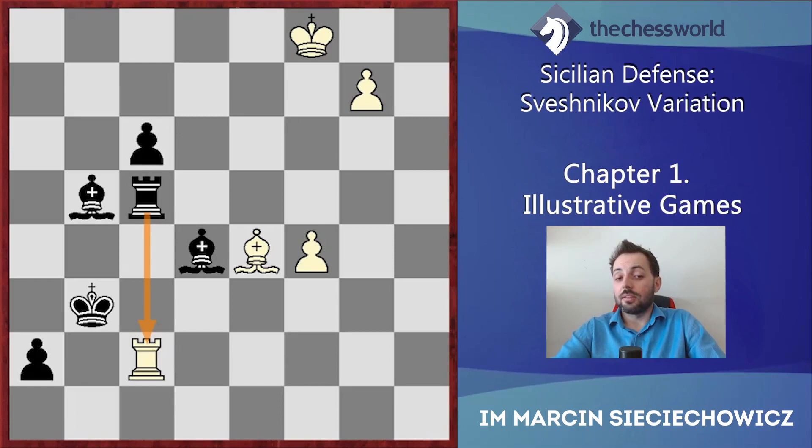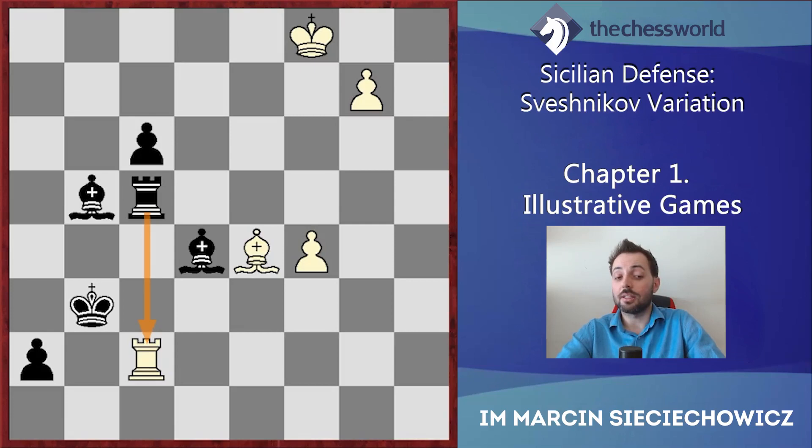So this was again a very nice game from Garry Kasparov. Those two examples from the Sveshnikov were really impressive, and playing in such dynamic style with the Black pieces is just a dream of every player who plays the Sicilian. This was chapter number one — thank you for watching, goodbye.